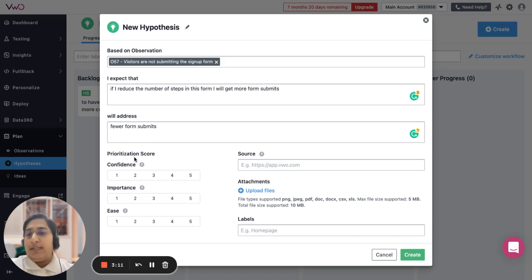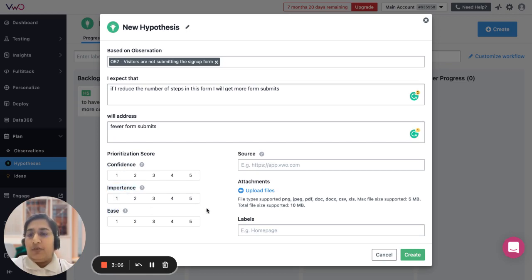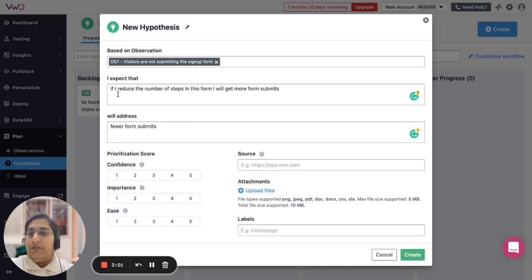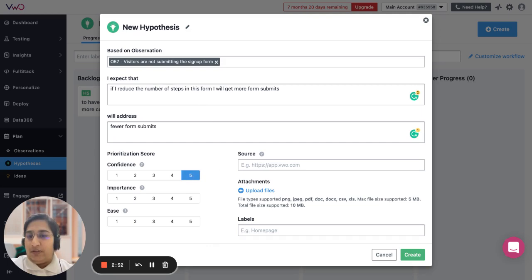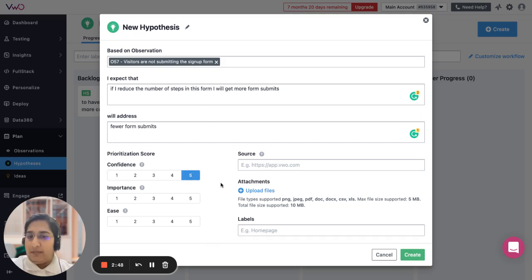This priority score is categorized into confidence, importance, and ease. When we're trying to talk about confidence, we are trying to highlight that if you run this specific change in the test, how confident are you that you will get a result? So this is how you can get the confidence score - one being the least confident and five being the maximum confidence level.